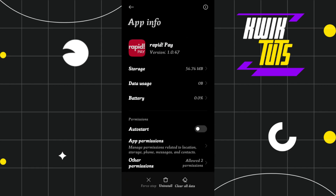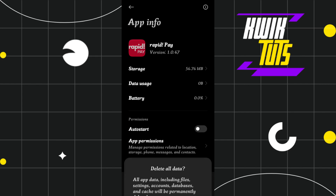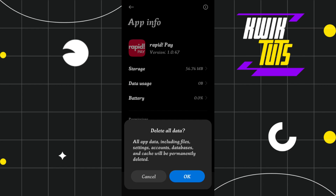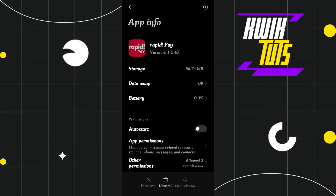Once you are in the app info of Rapid Pay, you will see a Clear All Data button at the bottom. Tap on Clear All Data, and you will be shown a cache option. Tap on Cache and then press OK. After clearing the cache, launch the app again and check whether this problem is fixed or not.